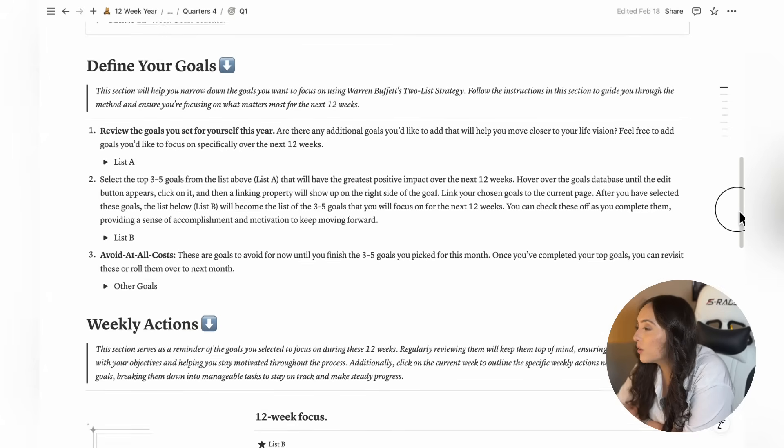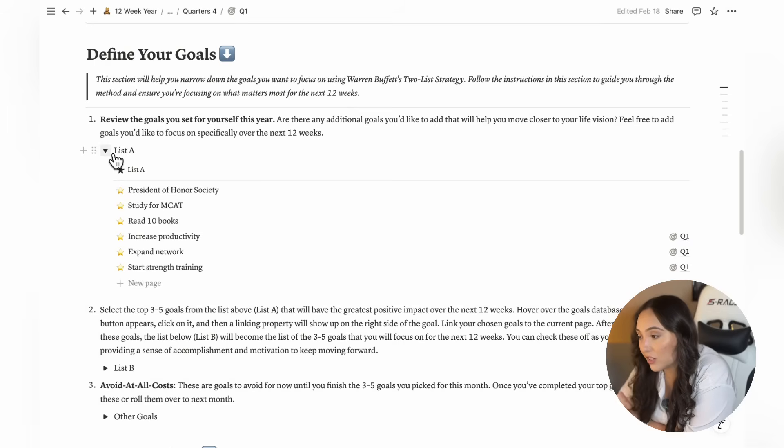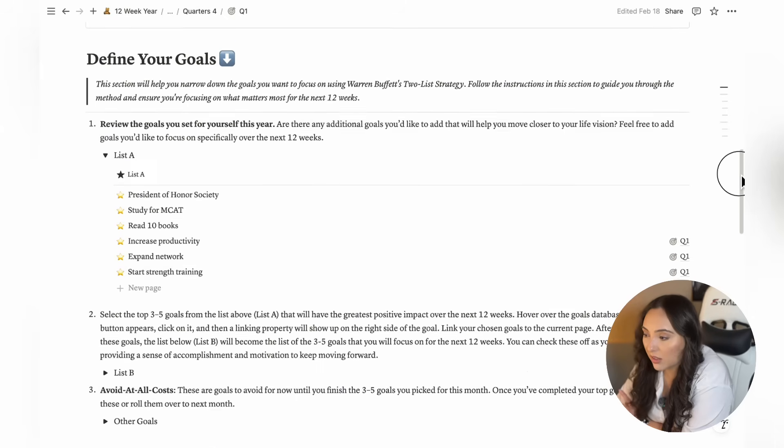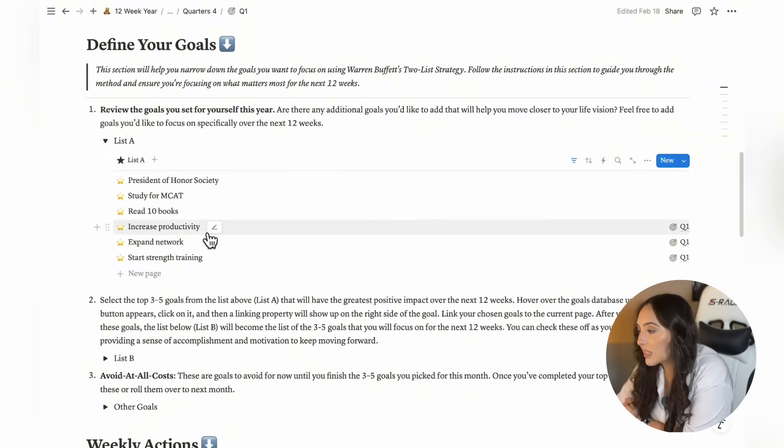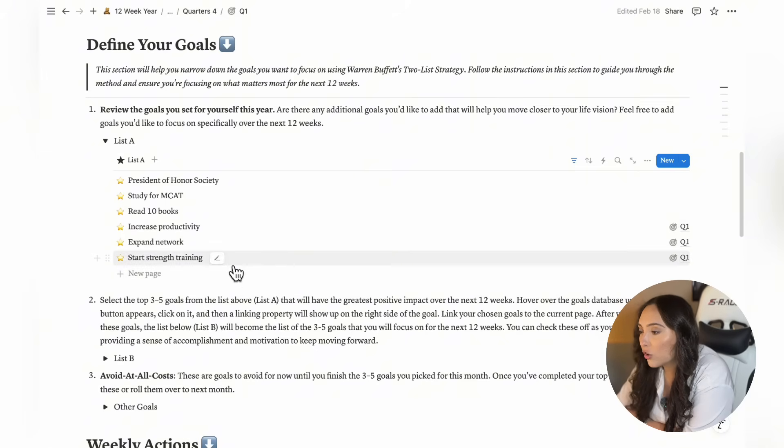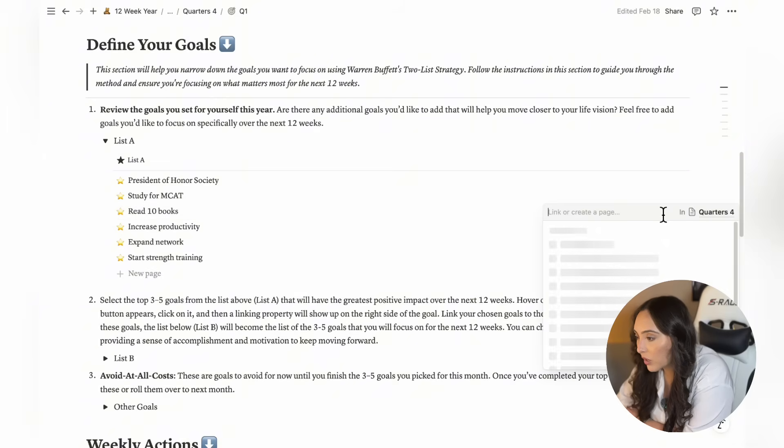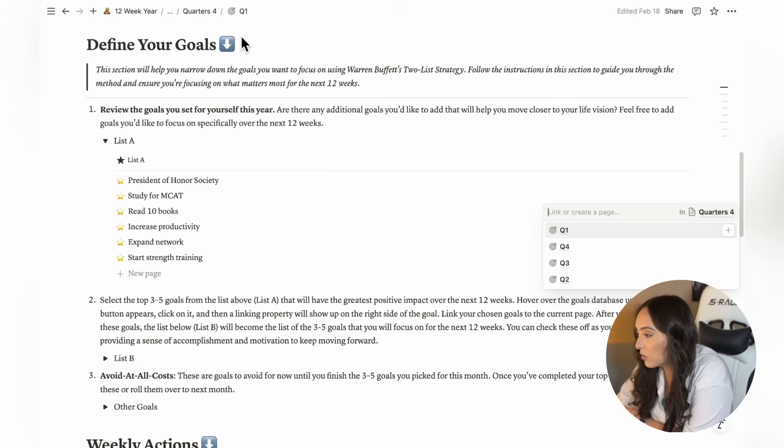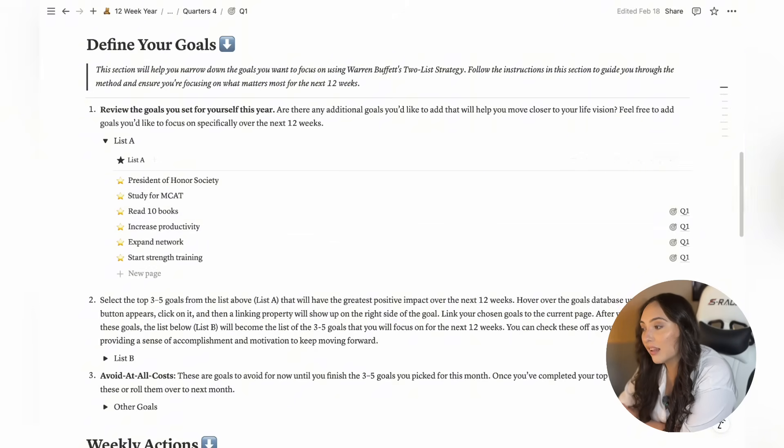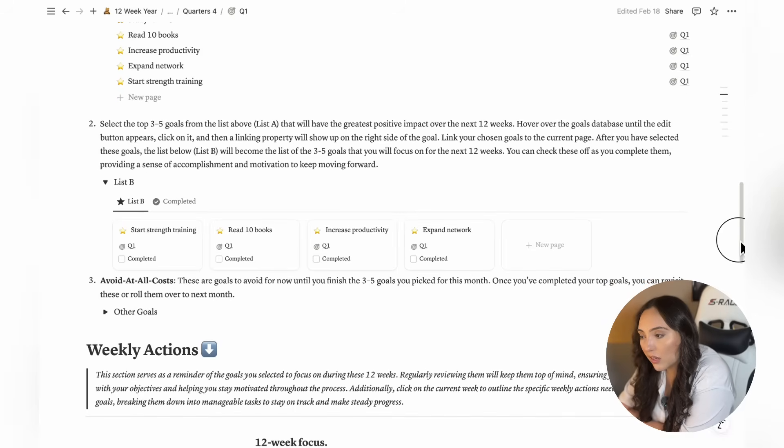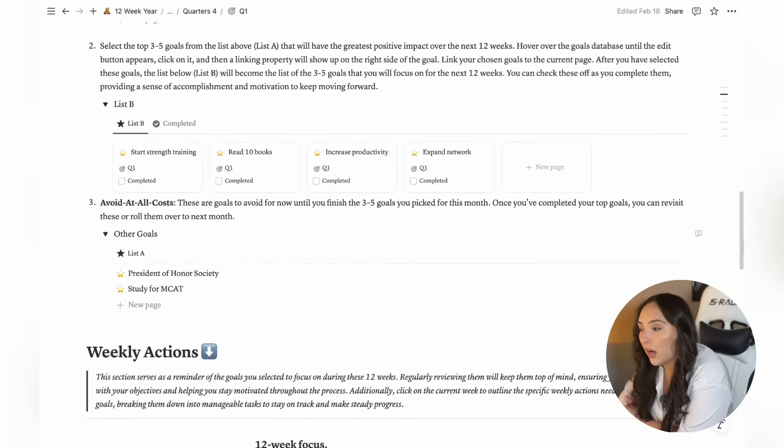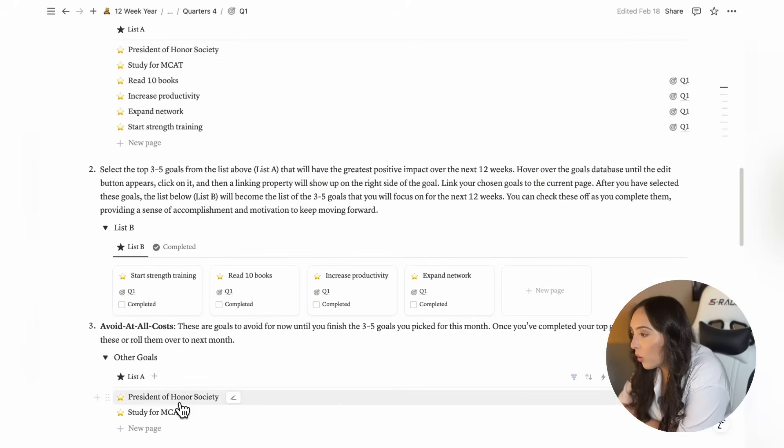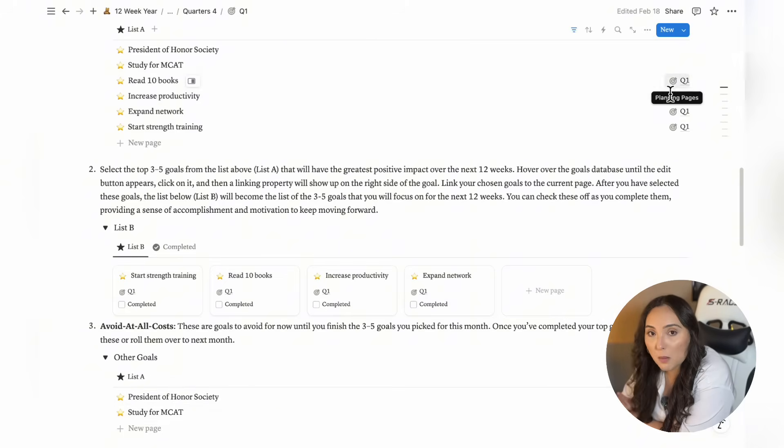There's a section where you'll define your goals for the next 12 weeks. You'll find the list of goals you created on the yearly vision page, which will help you decide which goals to focus on right now. The first thing you're going to do here is review this list, which would be list A, and select the goals you want to prioritize for the next 12 weeks. You can add additional goals if needed to this list. Once you pick your goals, you're going to link them to the current quarters page. As you keep doing this, you'll be creating list B, which becomes your focus for the next 12 weeks.